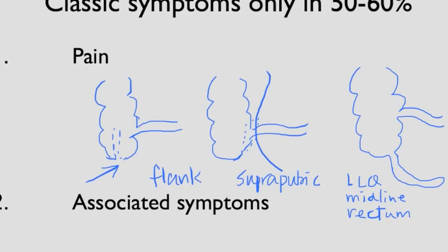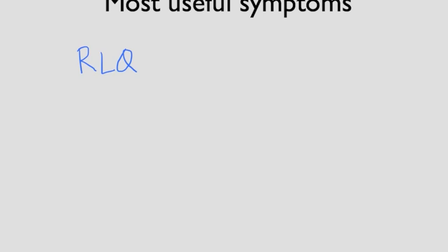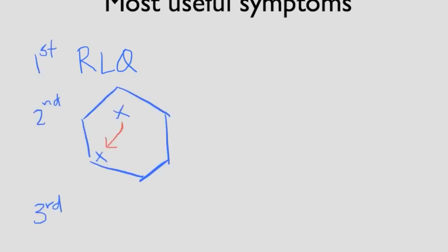So, what can we use as the most helpful symptoms? Of all the symptoms we talked about, the most helpful, i.e. the one with the highest likelihood ratio, is right lower quadrant pain. The second most helpful is the fact that the pain migrates from periumbilical area to the right lower quadrant. The third most useful symptom is pain before vomiting. Those are the most useful symptoms.